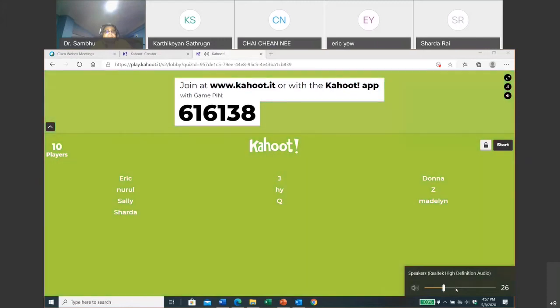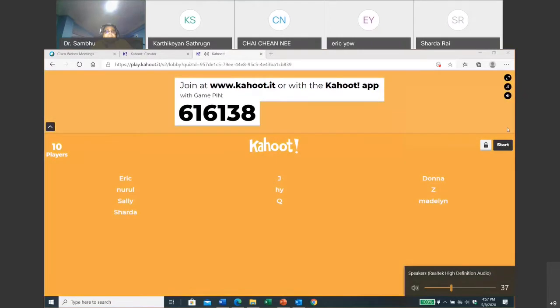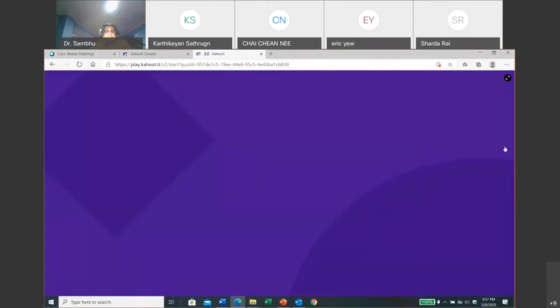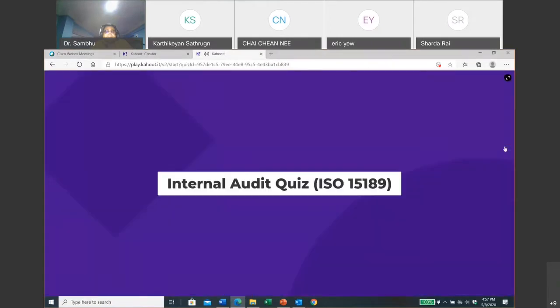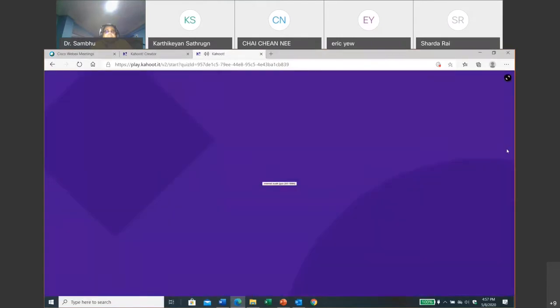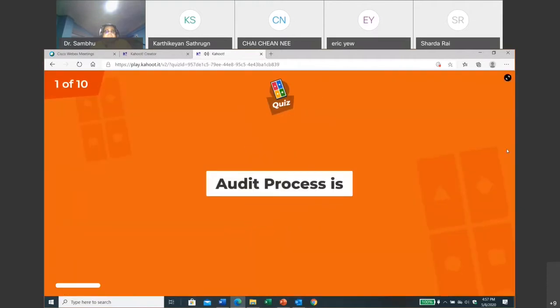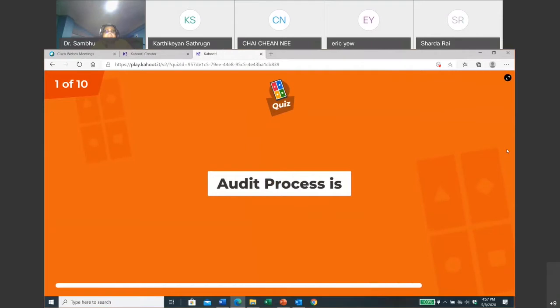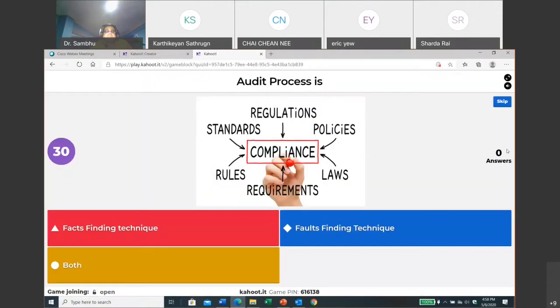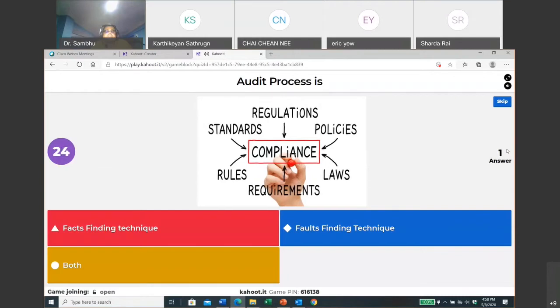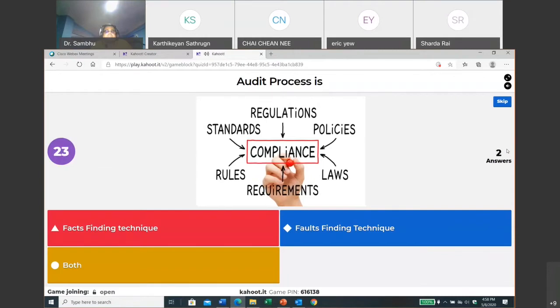Okay, ready? I think let's get started. Okay, the first question. We'll start now. So the first question is: audit process is the facts finding technique or false finding technique or both? So you just have to click in your mobile the color code of your answer choice.